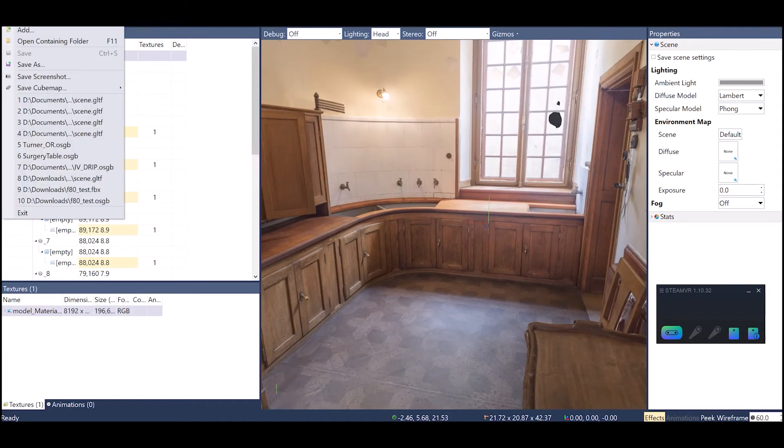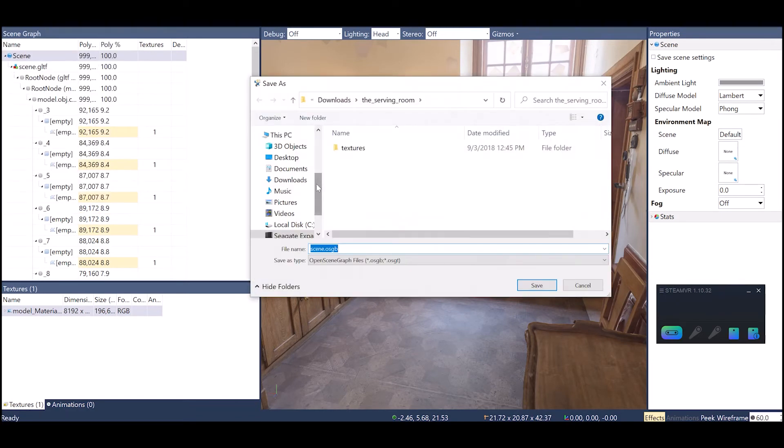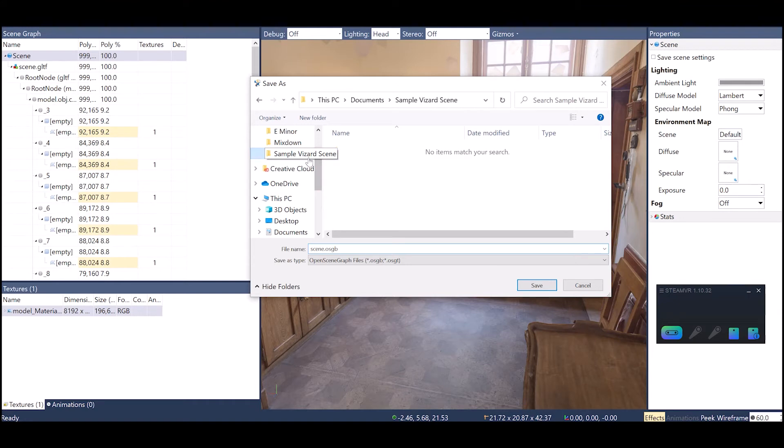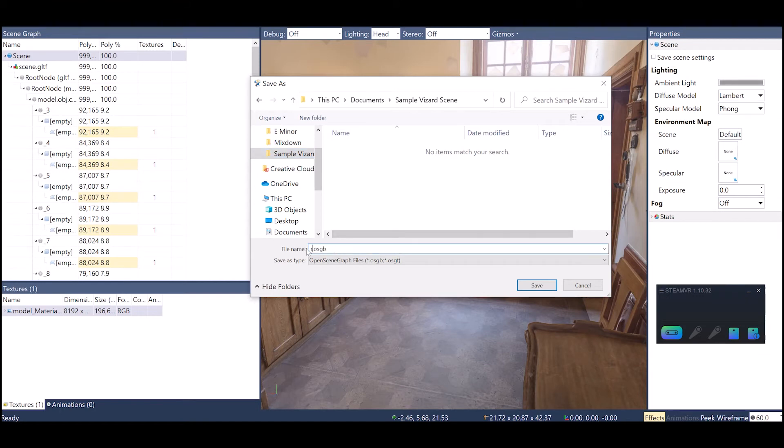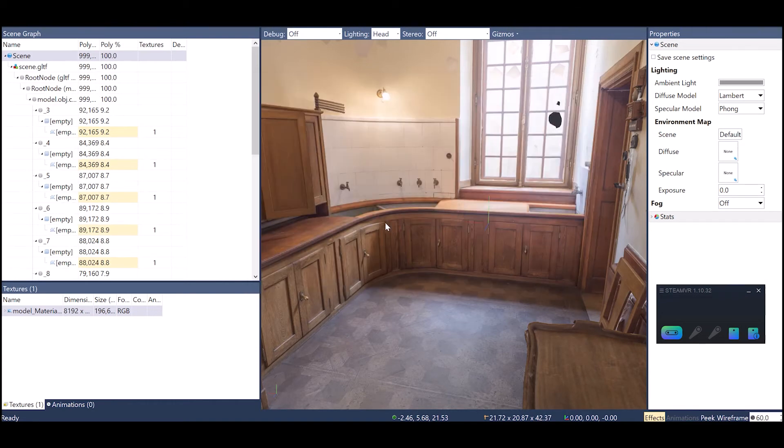Now I'm just going to go to File, Save As. I already have a folder that I've created here. If not, you want to create a new folder and then you're going to save your model into that folder. Let's call it room. In this folder it's also where you're going to save your Vizard script.